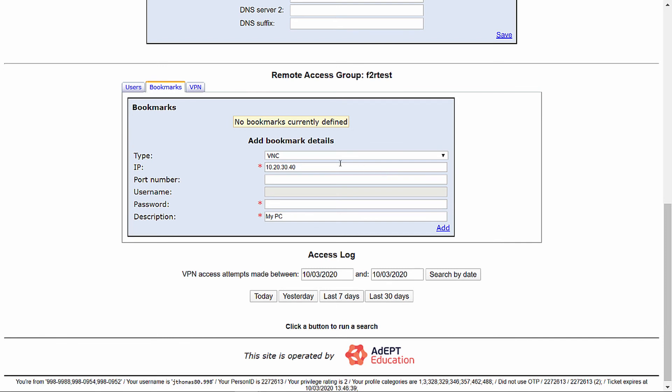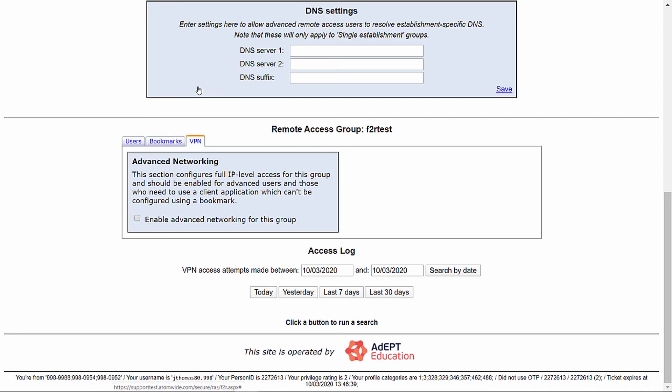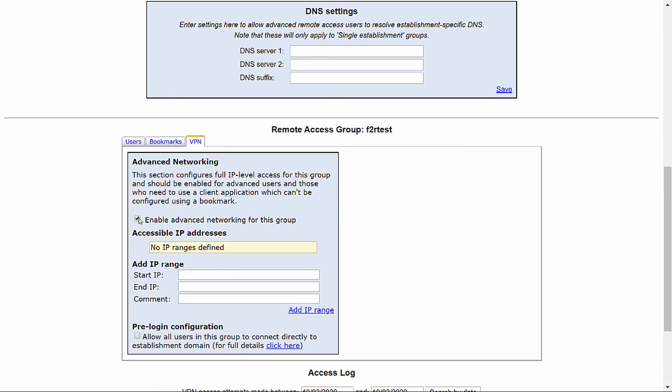Let's move on to the third and final tab. This is where you configure your VPN and advanced networking, allowing you to define a range of IPs giving you the ability to connect via the AnyConnect client. To do this, click enable advanced networking and complete the IP ranges below. It's also worth noting that we advise completing the DNS settings above to ensure the advanced networking works correctly. This concludes our guidance on configuring Freedom to Roam on the support site.